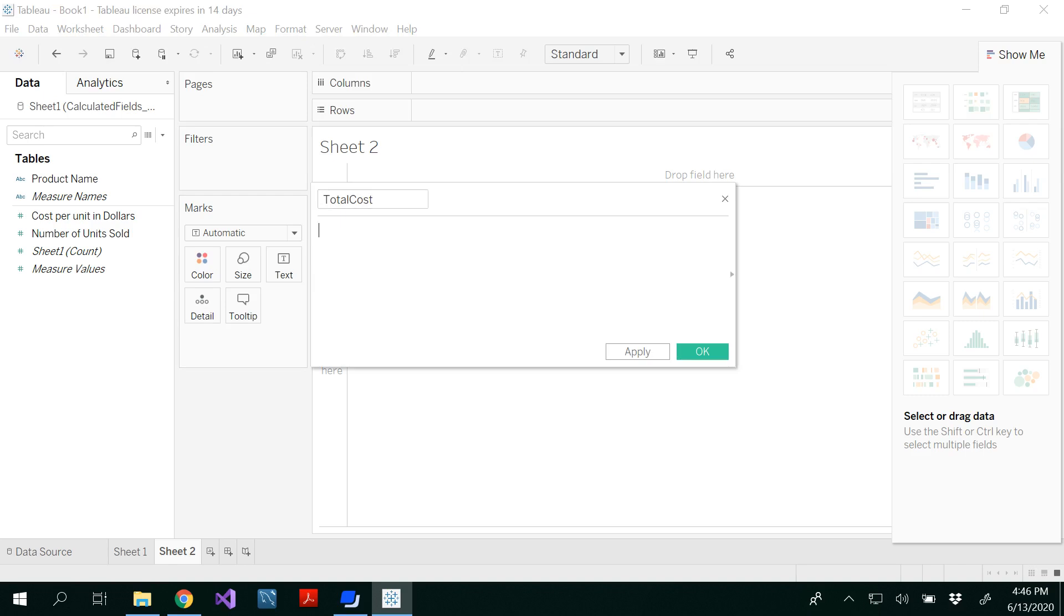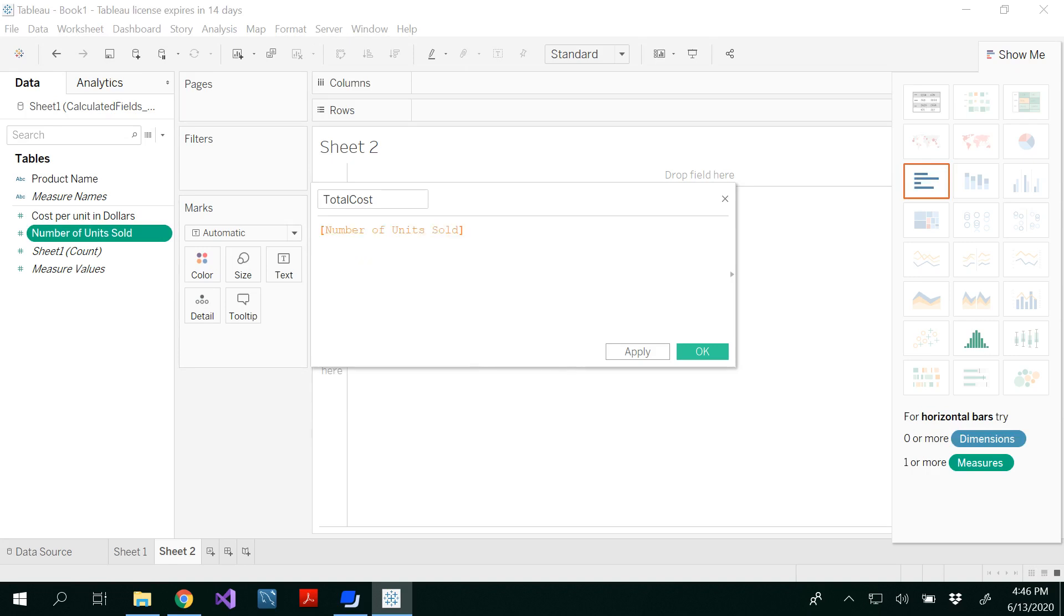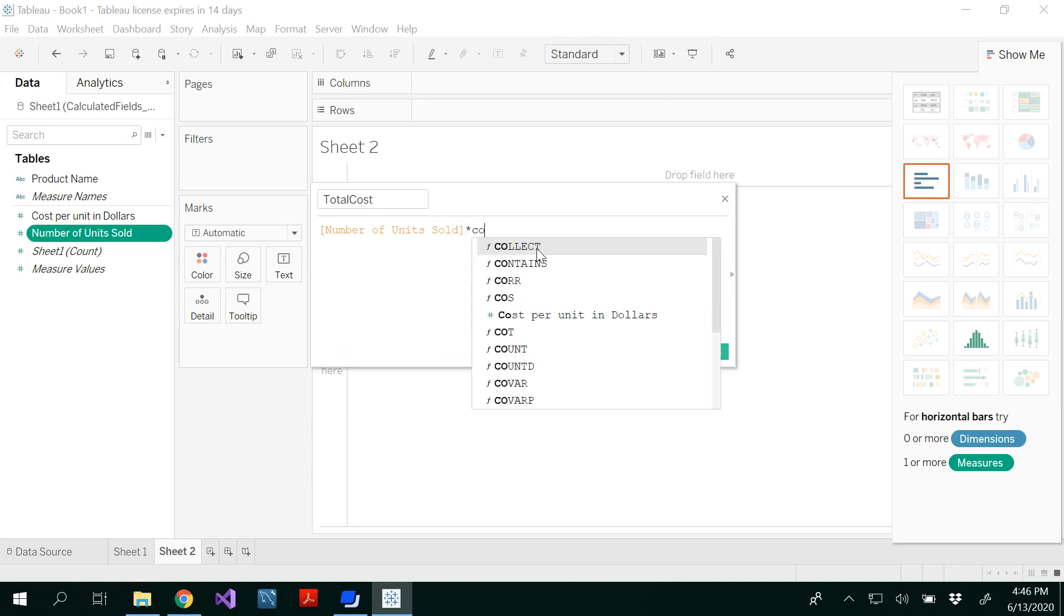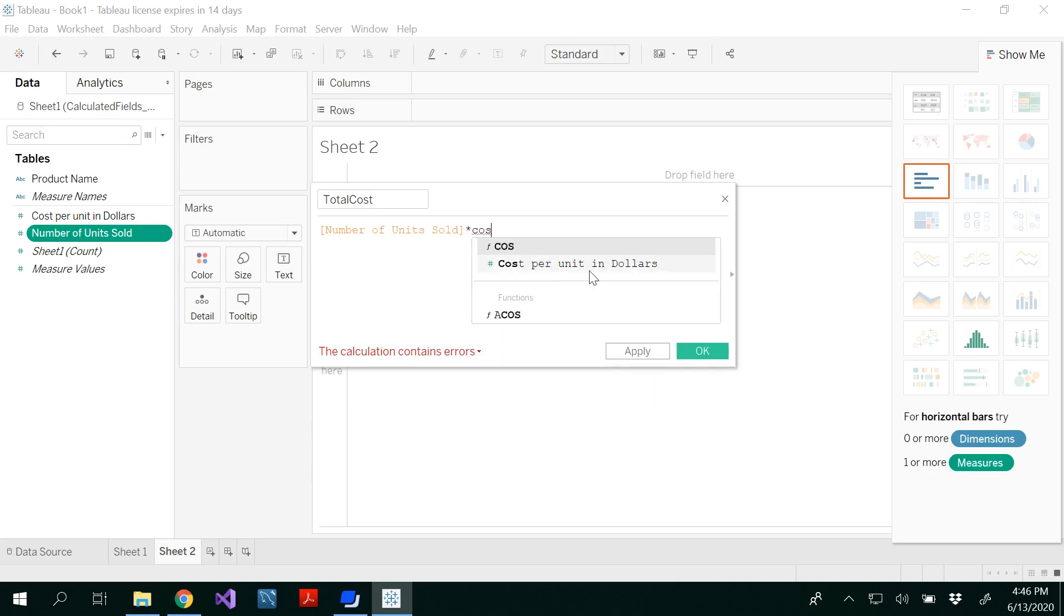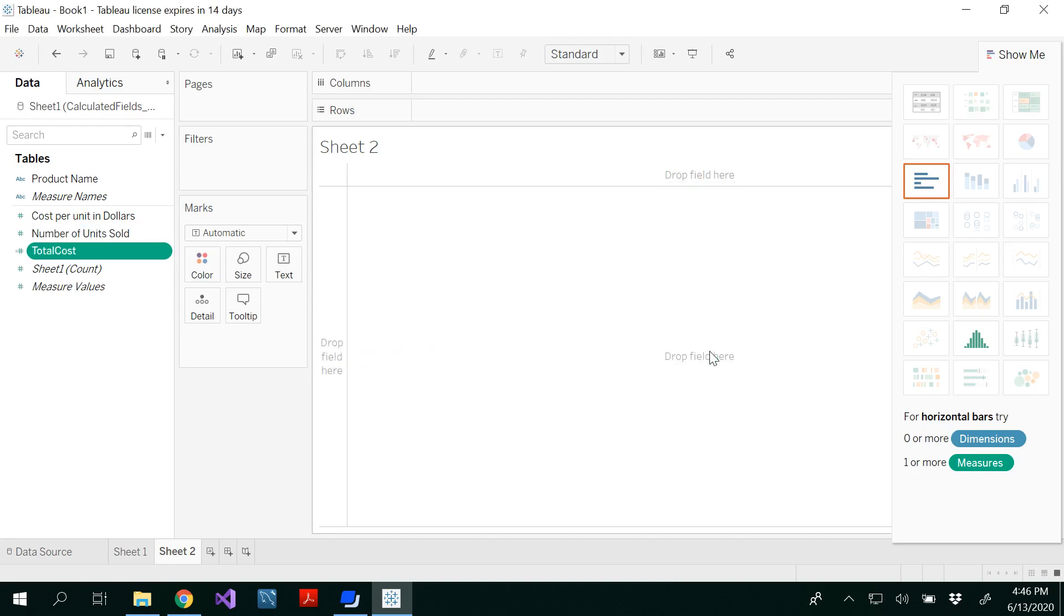In the total cost, I need to write my formula here, which is total cost is nothing but the number of units sold times cost per unit dollars. And you apply and click OK.